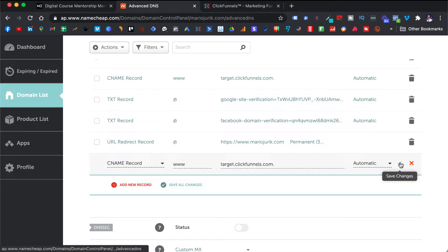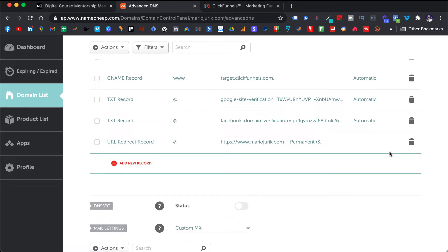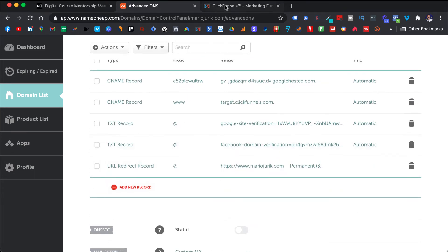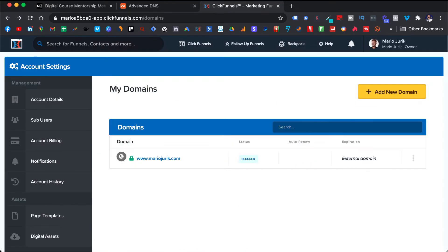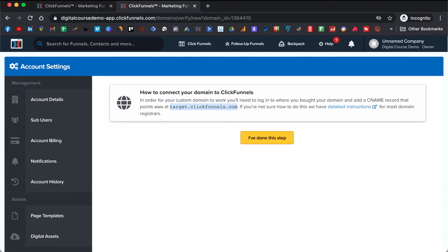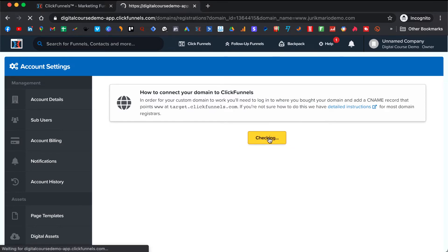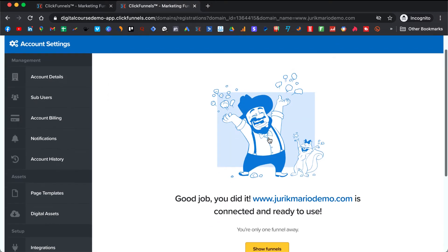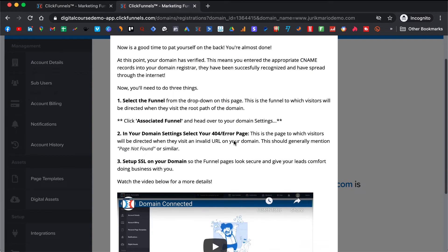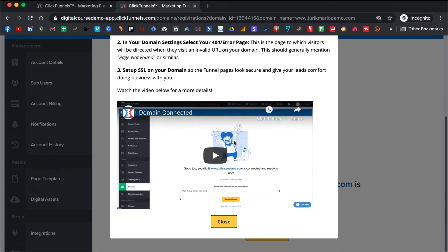Let's go back and see if we followed the instructions. Then you can click on 'I've done this step.' ClickFunnels always gives you these instructions so you can watch them and don't get stuck anywhere.